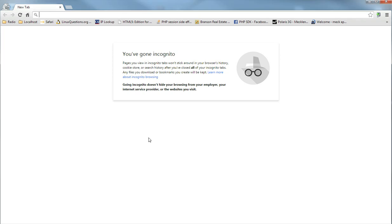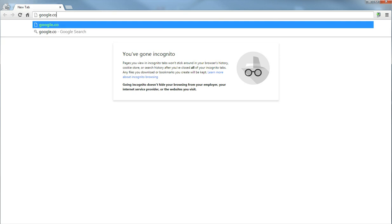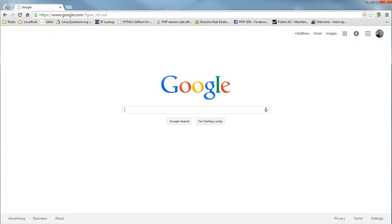So to get started, open up a web browser and then just navigate to google.com and go to Google's home search page.